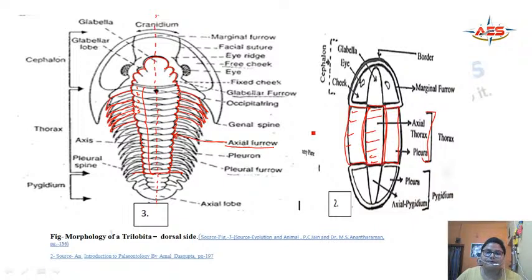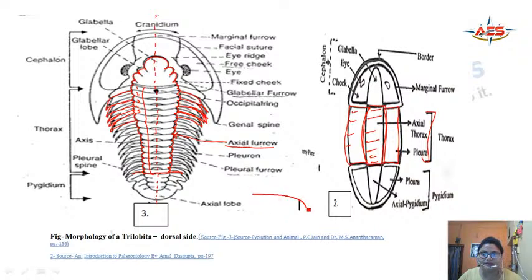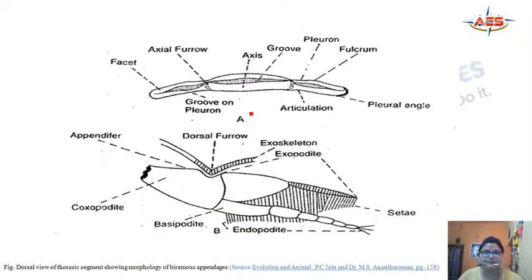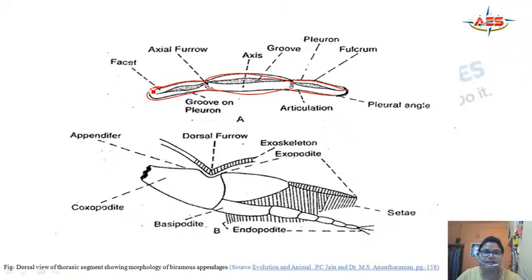What is the Fulcrum? In these pleurons, if you take a single pleuron, there is a slight curved part. This is called the Fulcrum. Looking at the figure: this is the Axial Segment, this is the Pleural Segment or Pleuron, and this pleuron has a slight curved surface which is known as the Fulcrum — this specific part.